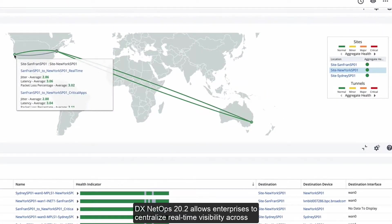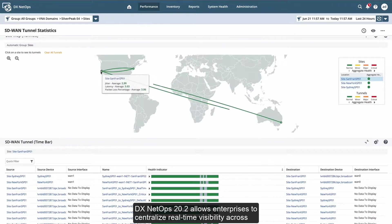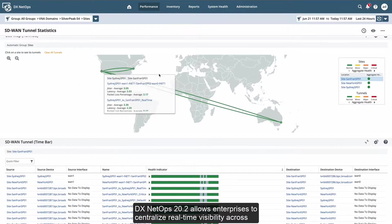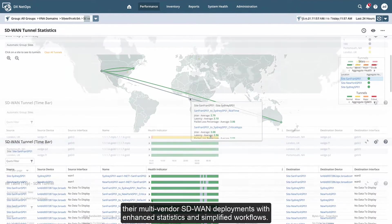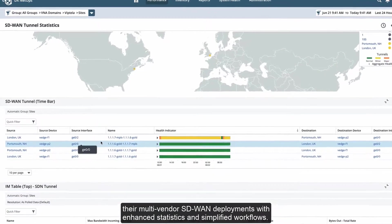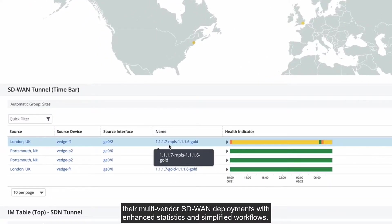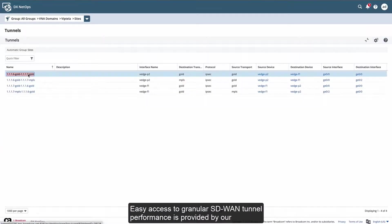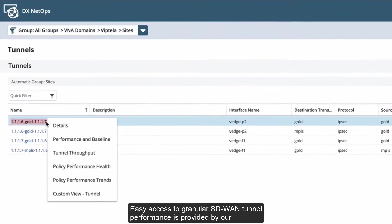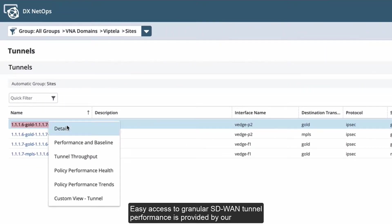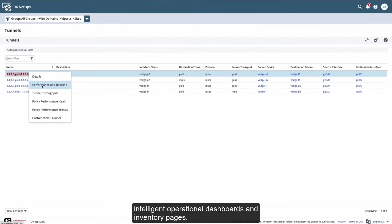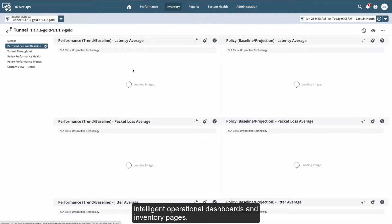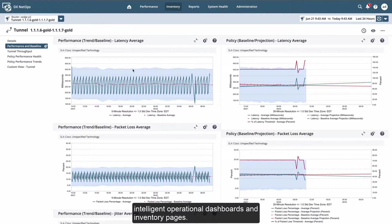DX NetOps 20.2 allows enterprises to centralize real-time visibility across their multi-vendor SD-WAN deployments with enhanced statistics and simplified workflows. Easy access to granular SD-WAN tunnel performance is provided by our intelligent operational dashboards and inventory pages.